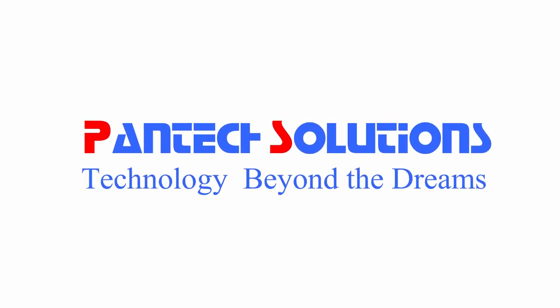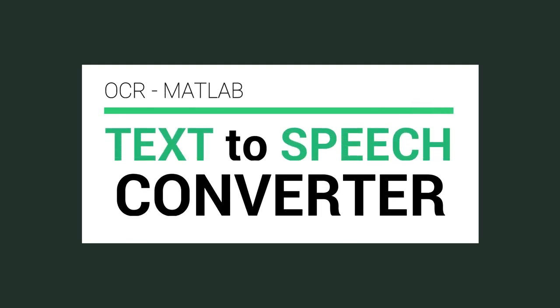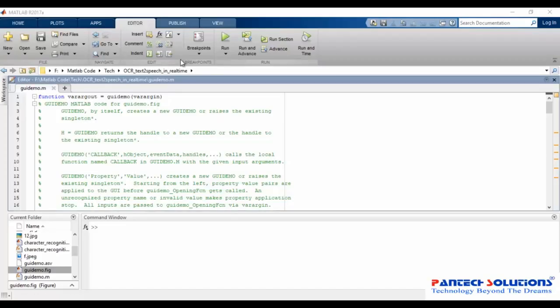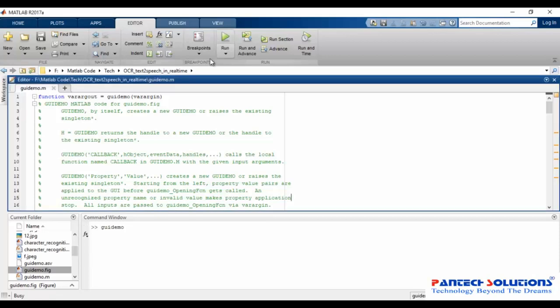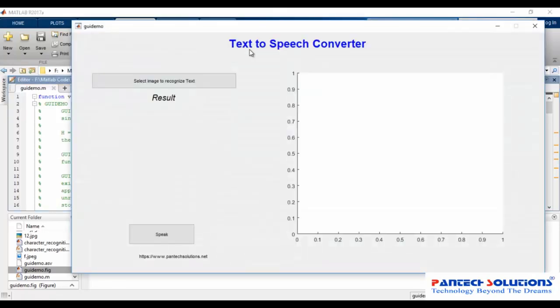Hi, welcome to Pentex Solutions. This demo is about text recognition in images using MATLAB. Open MATLAB and run the code. Browse and select your image with text.